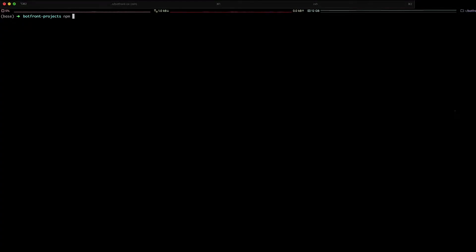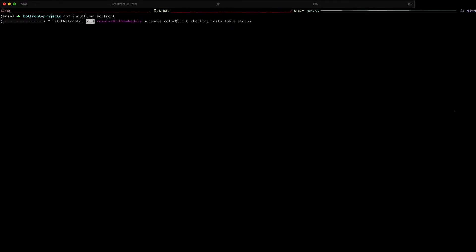To install BotFront open source on your machine, open a terminal and type npm install -g BotFront. This will install the CLI.